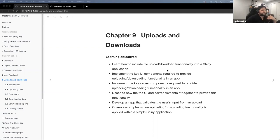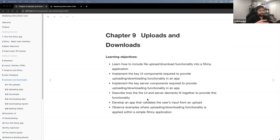Tonight what we're really going to cover is: how do we include upload and download functionality into our Shiny apps? We're also going to talk about what elements are required both in the UI and the server to get this functionality to work, and how those two interact together. Then we're going to develop an app that validates the user's inputs based on that upload, plus a couple of examples to highlight this functionality.